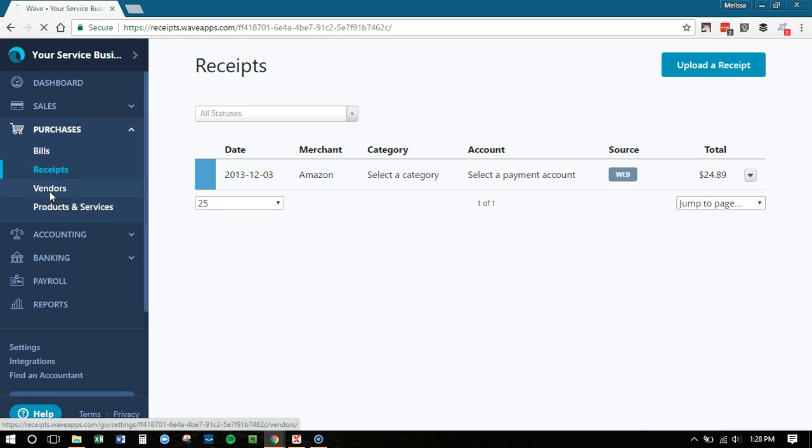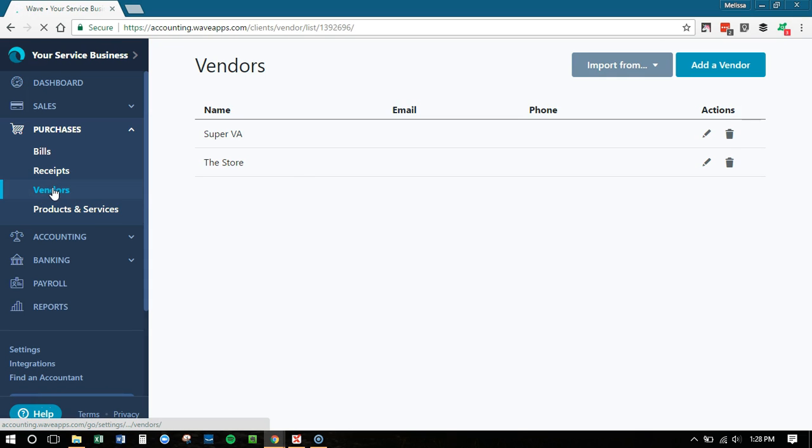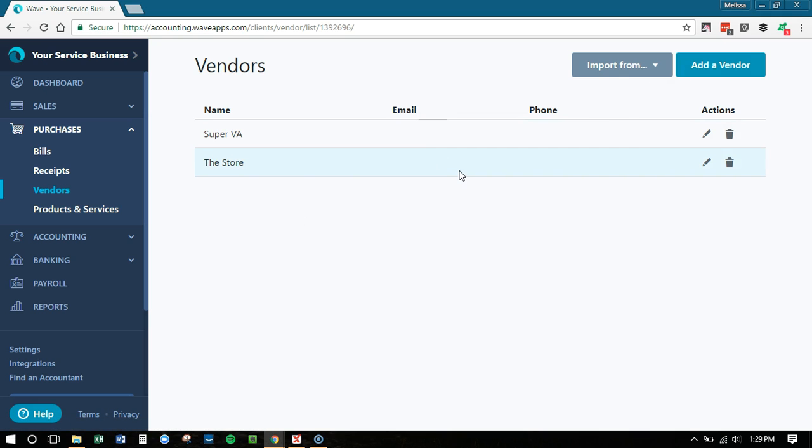And then your vendor list. This is the people you give money to. So this is going to be the stores that you shop at, the services and products that you buy. And if you have any subcontractors, if you hire VAs, if you hire graphic designers, you want to add them as vendors and make sure that you're tracking your payments to them. So that's now here.